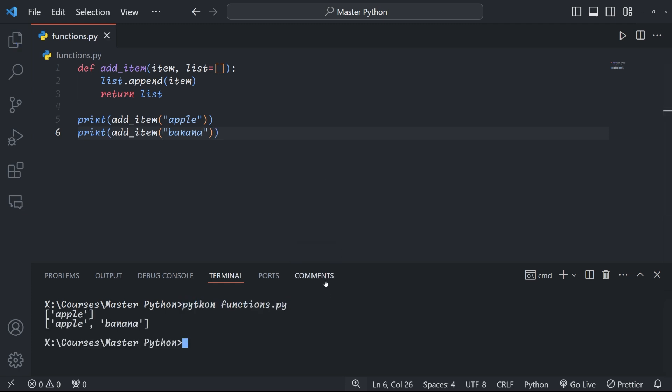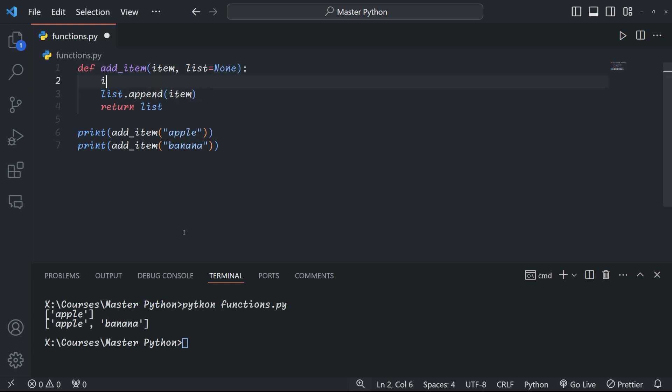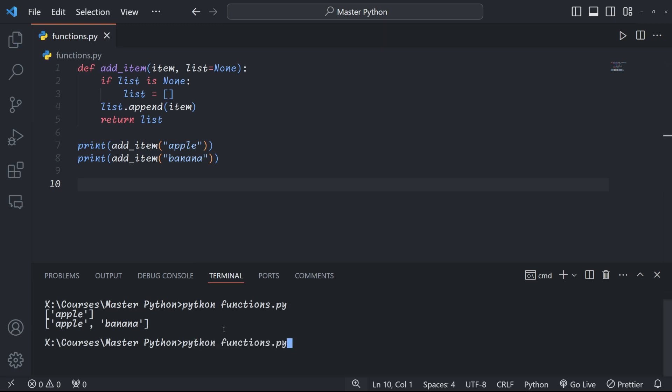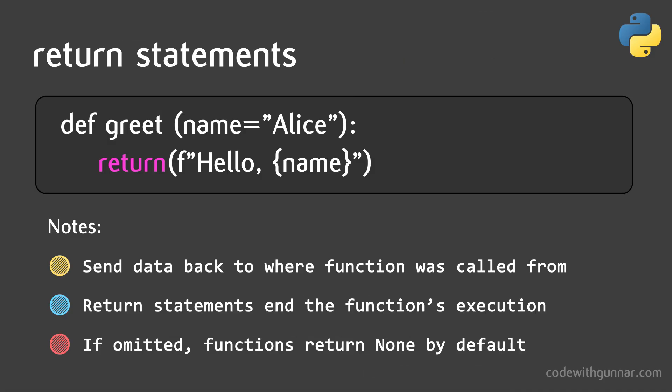For example, you might expect the second call to return just 'banana', but actually it returns a list of both 'apple' and 'banana'. This is because the default list is created only once when the function is defined. To avoid this, use None as the default and create the list inside the function. Now each call to the function will start with a fresh empty list. Remember, you can always override default values by providing your own arguments when calling the function.